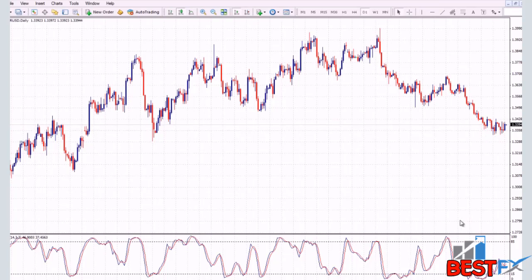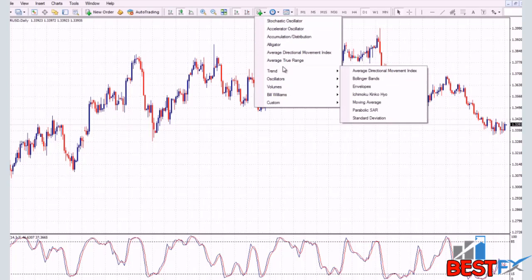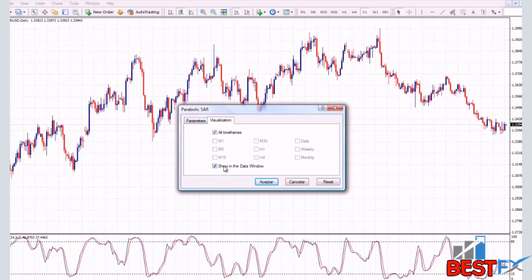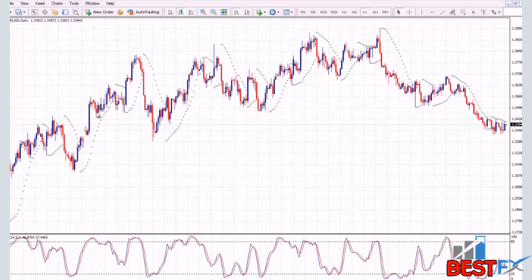This is how you add and modify oscillators on your MT4 — this goes for the MACD, the RSI, the stochastic, the Williams Percent Range, and any of the oscillators. Now let's say you want a trending indicator and you want the Parabolic SAR. You can see that the other indicators have the same style — you choose the parameters and the visualizations, and we want them to show in all time frames, so we click OK. Now you have the Parabolic SAR on the chart.